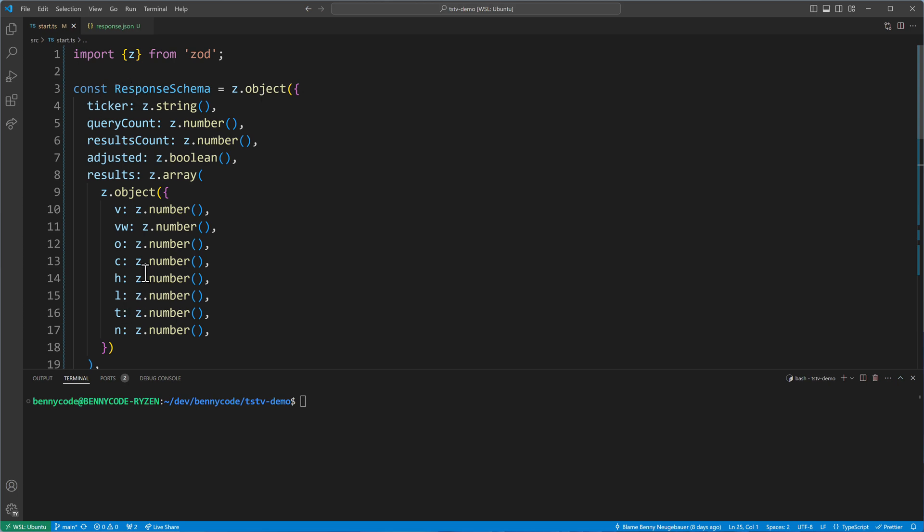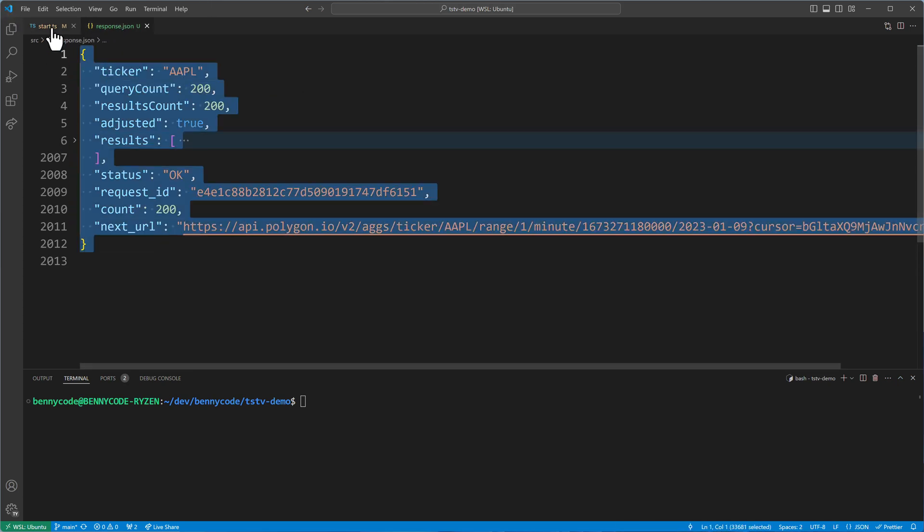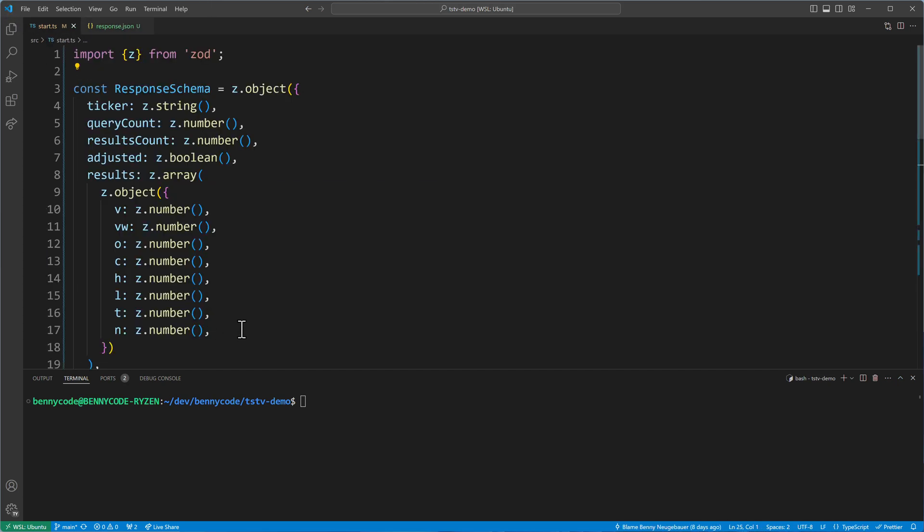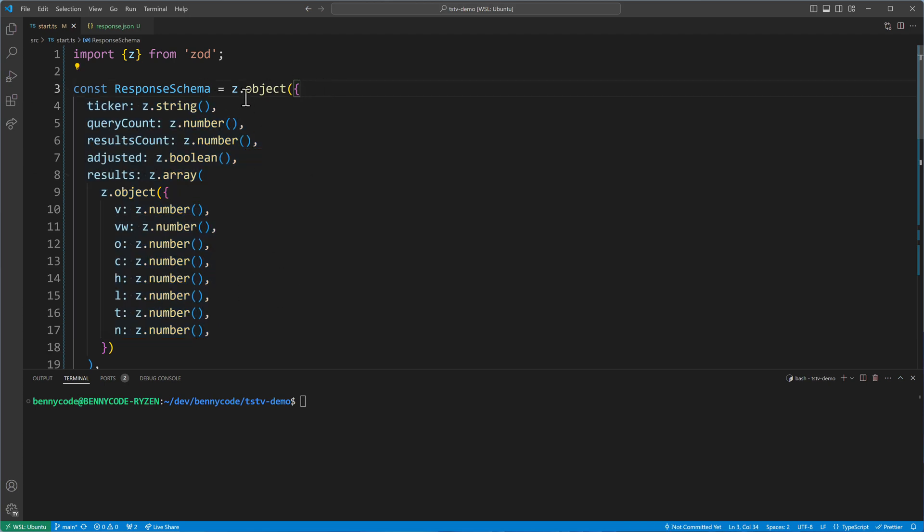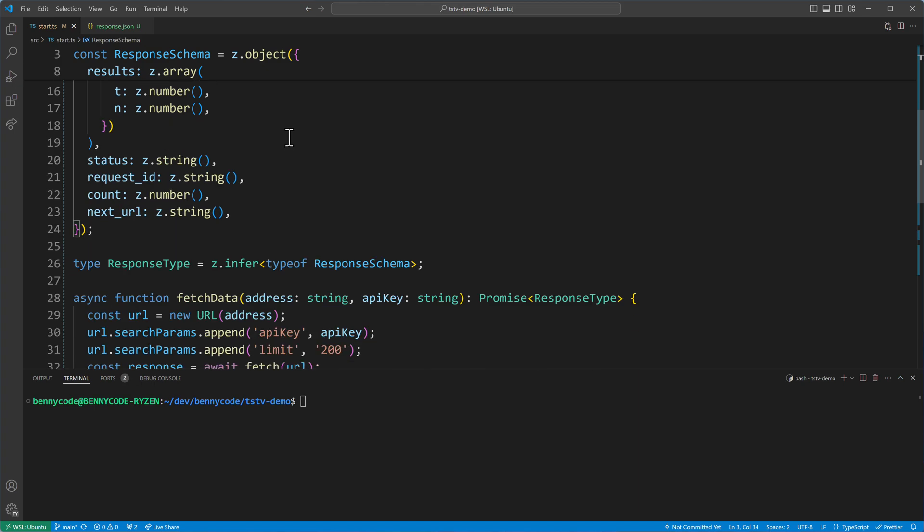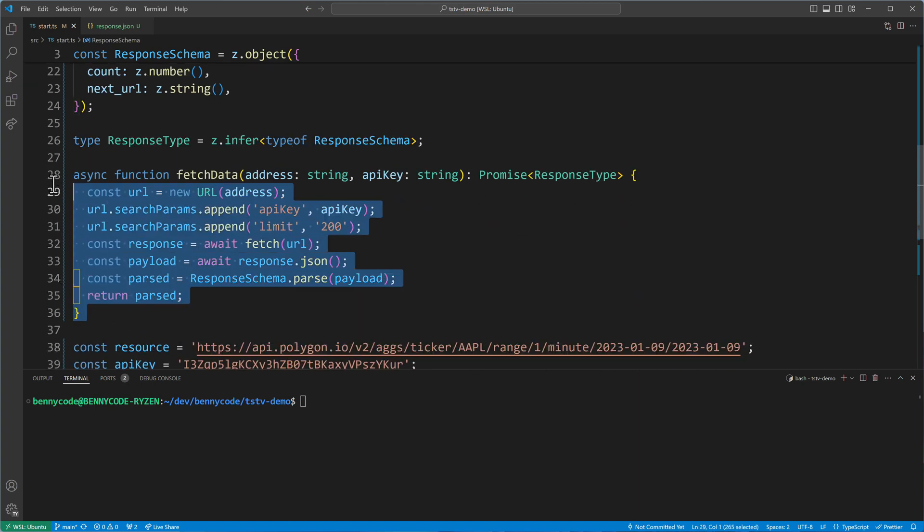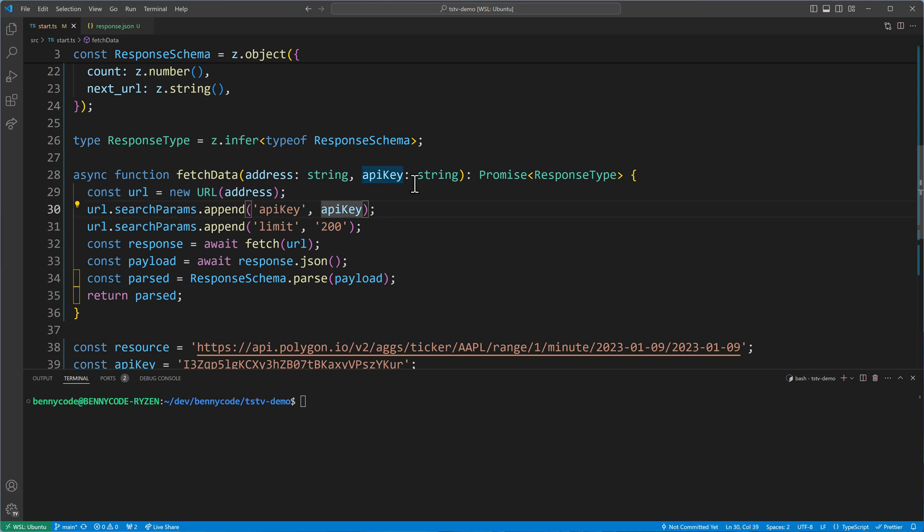Usually it looks like this. I have a response schema here that I created with Zod. By the way, I recommend you to check out my previous video because there I explained how you can turn a JSON into a Zod schema just by using the website transform.tools. That will allow you to get this out of the box here. You will have then such a response schema. And I'm having a code that fetches this data here. And that code is fairly simple. It creates a new URL instance here with the address, the initial address. Then it adds the API key to the URL and a limit of 200 because it fetches in batches of 200.